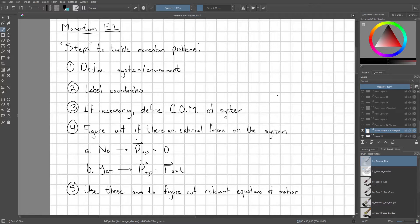You should also label a coordinate system. Is this a 1D problem, a 2D problem, a 3D problem? You know, especially if it's two or 3D, you should be labeling a coordinate system and going from there.